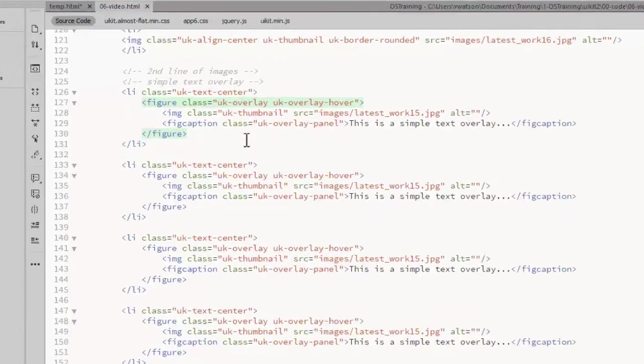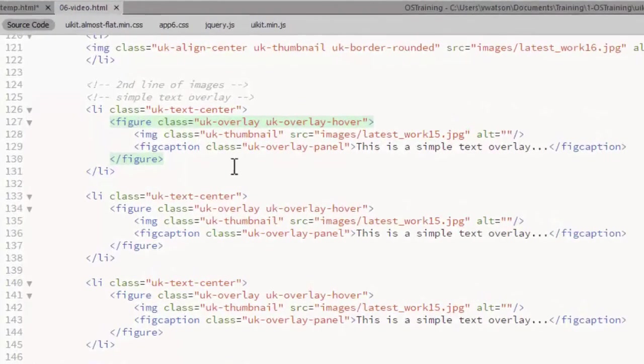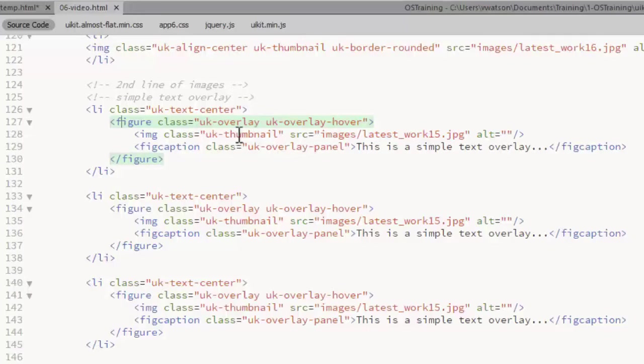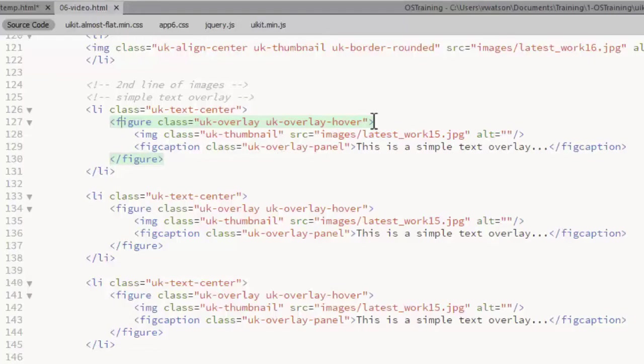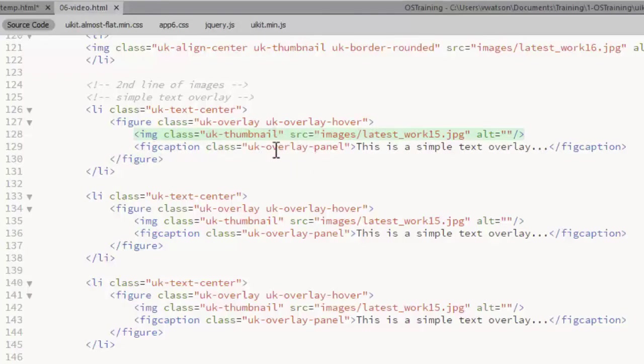The easiest way to set up an overlay is to use a figure element. You add the UKOverlay class to the figure. If you want the overlay content displayed only when the image is hovered, you add a UKOverlay hover class as well. If you don't use that hover class, then the overlay content is always displayed. So there's our image. I'm still using the UK thumbnail. That works fine in this case.